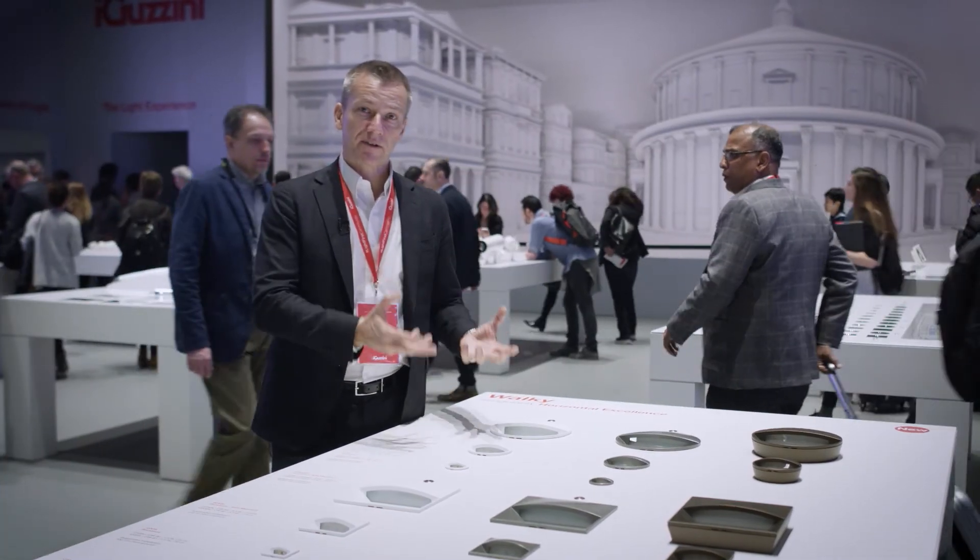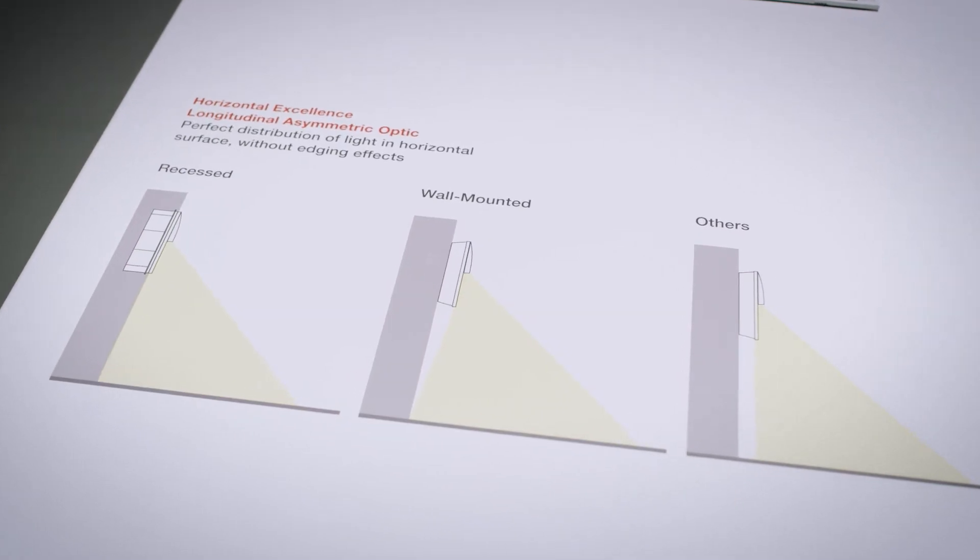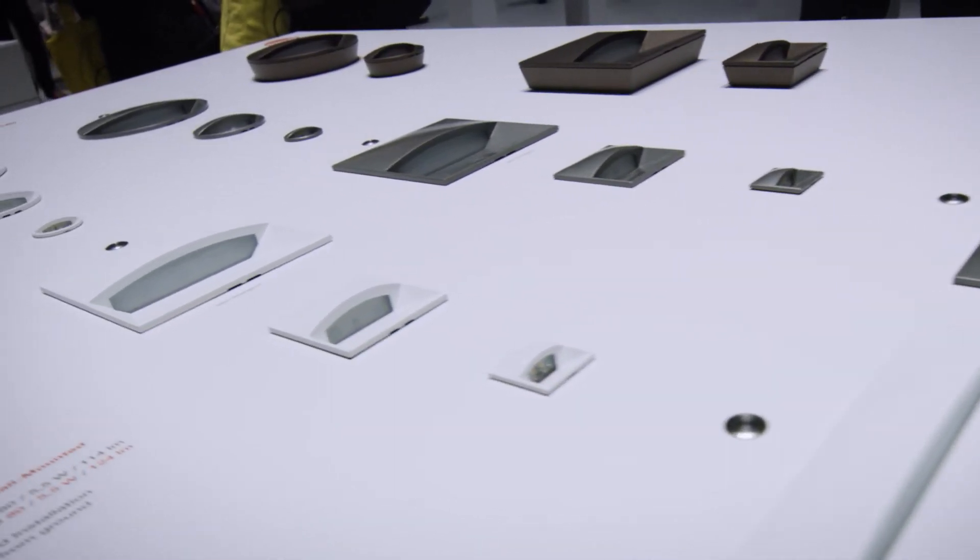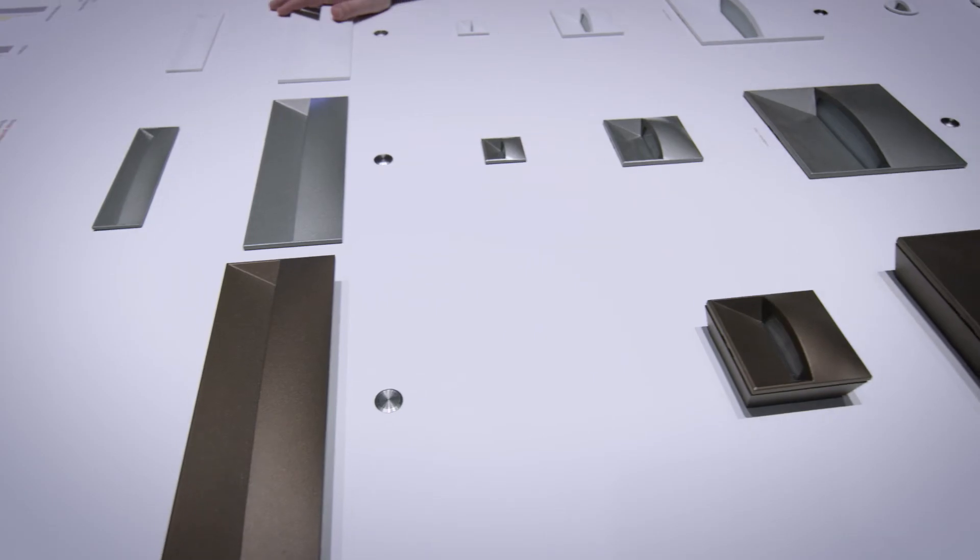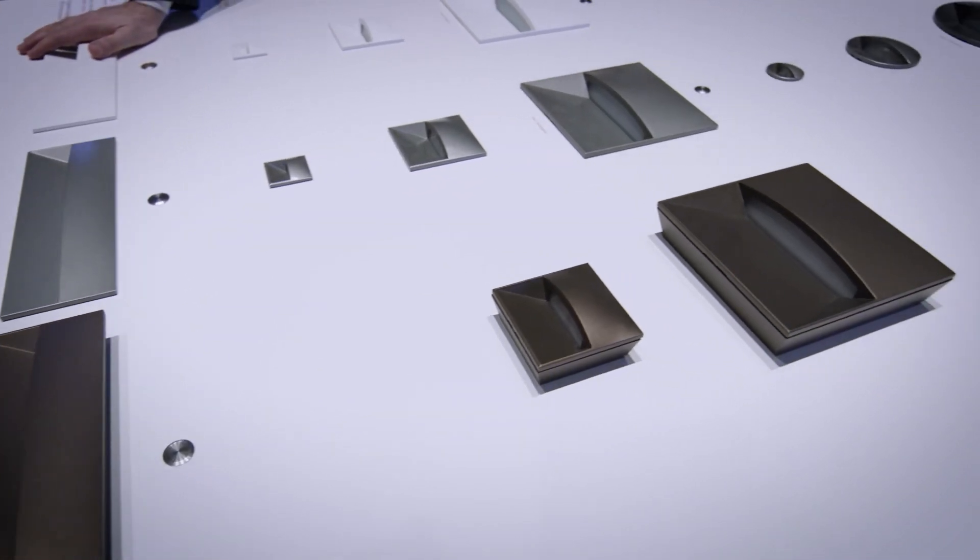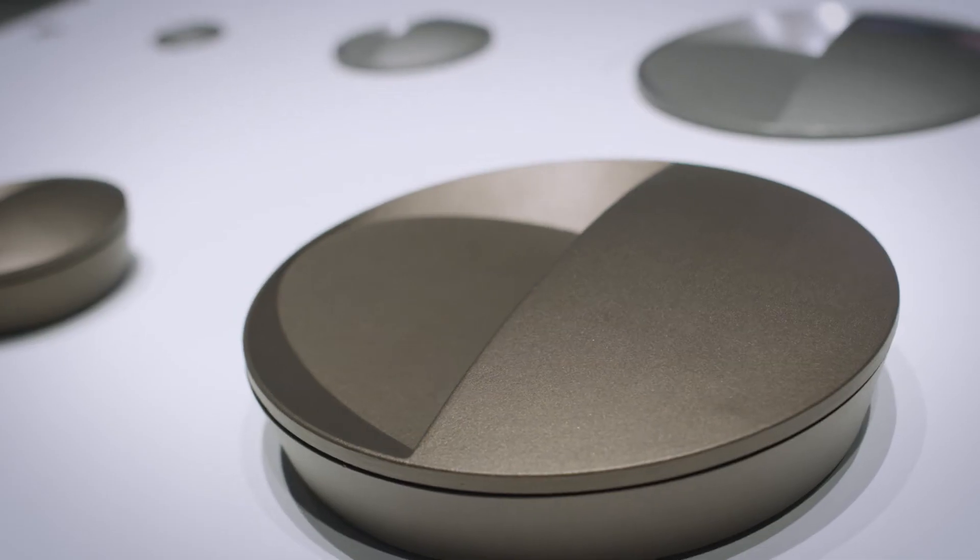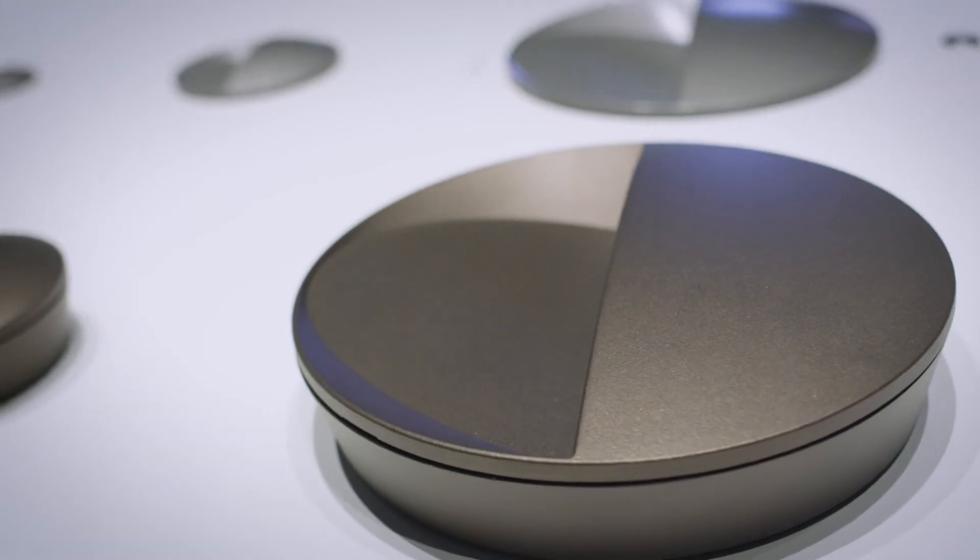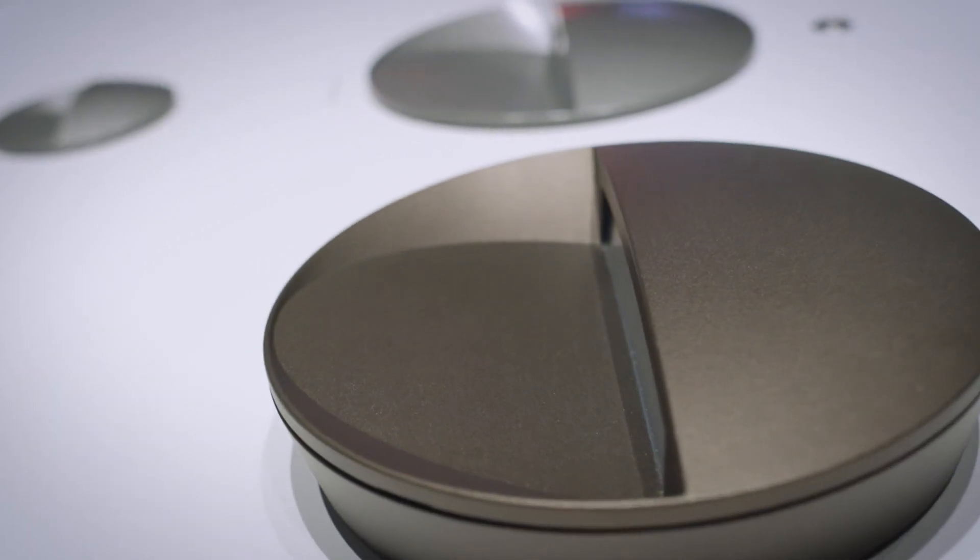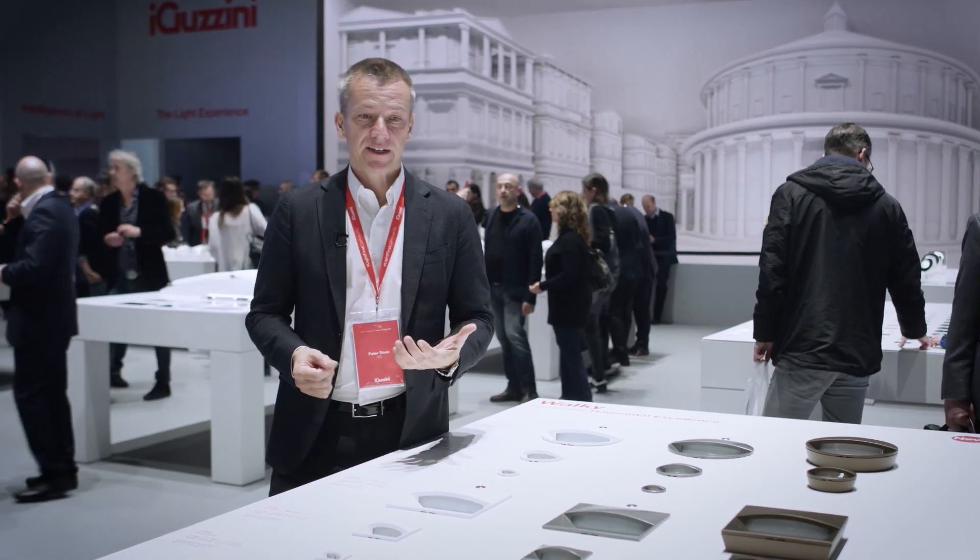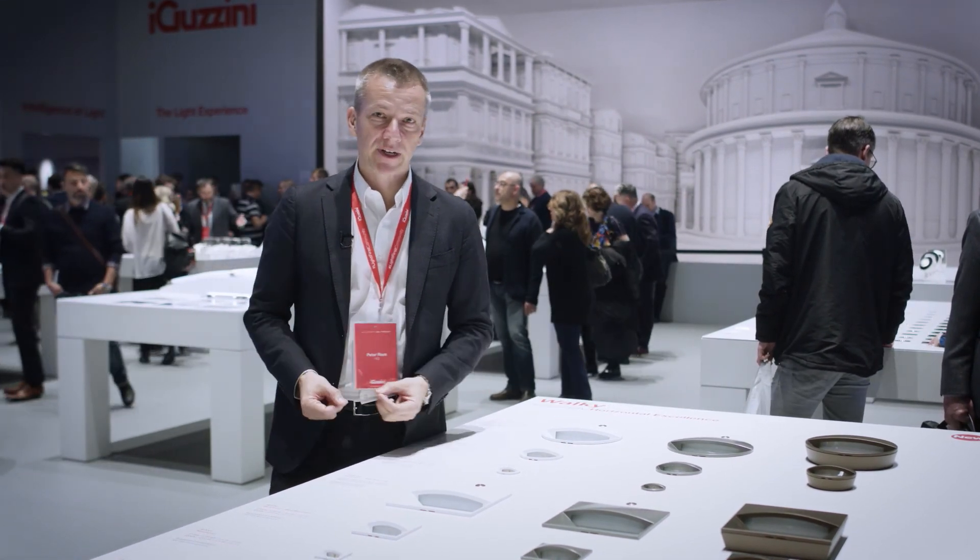So there's a recessed version and also wall-mounted versions, and the last new feature is also a new color. Besides metal gray and white, we are now launching rust brown as a very trendy, very fancy and very much requested color to complete this new range.